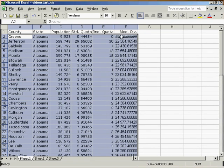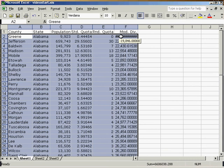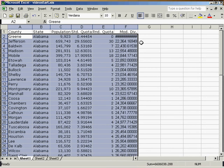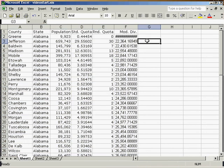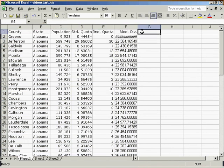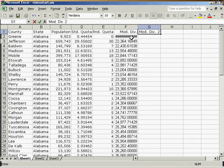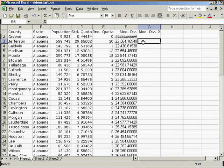Now you'll notice that the modified divisor for Greene County is negative 19,846. We must ignore that because we can't take a seat away because they already have zero seats. So we will start with Jefferson County and create a modified divisor 2. Since Jefferson County is the closest to the standard divisor.